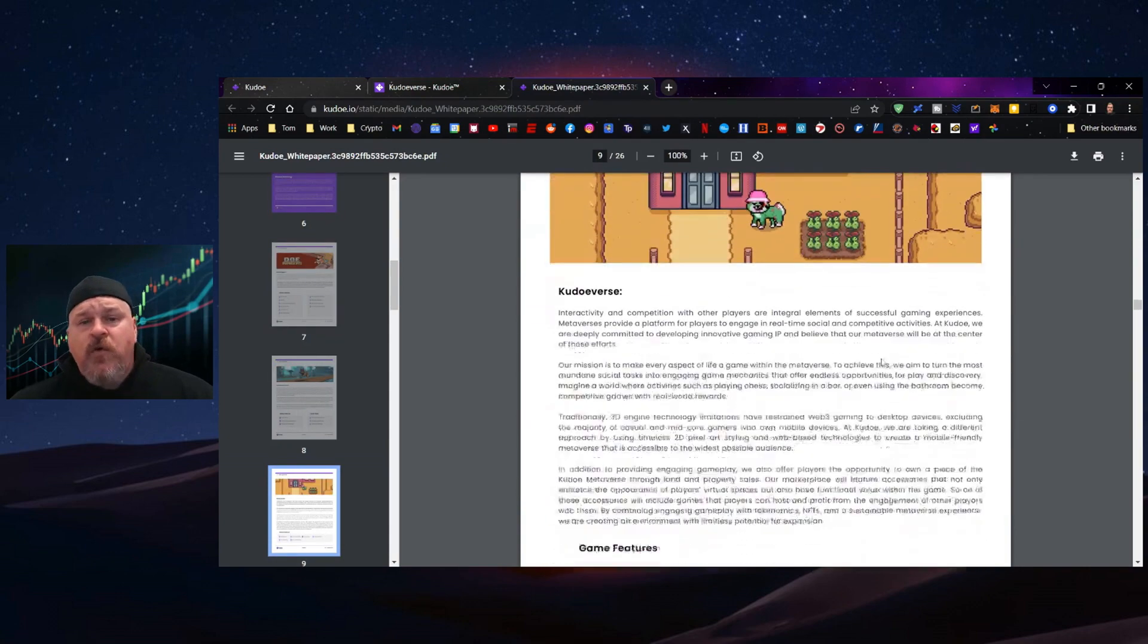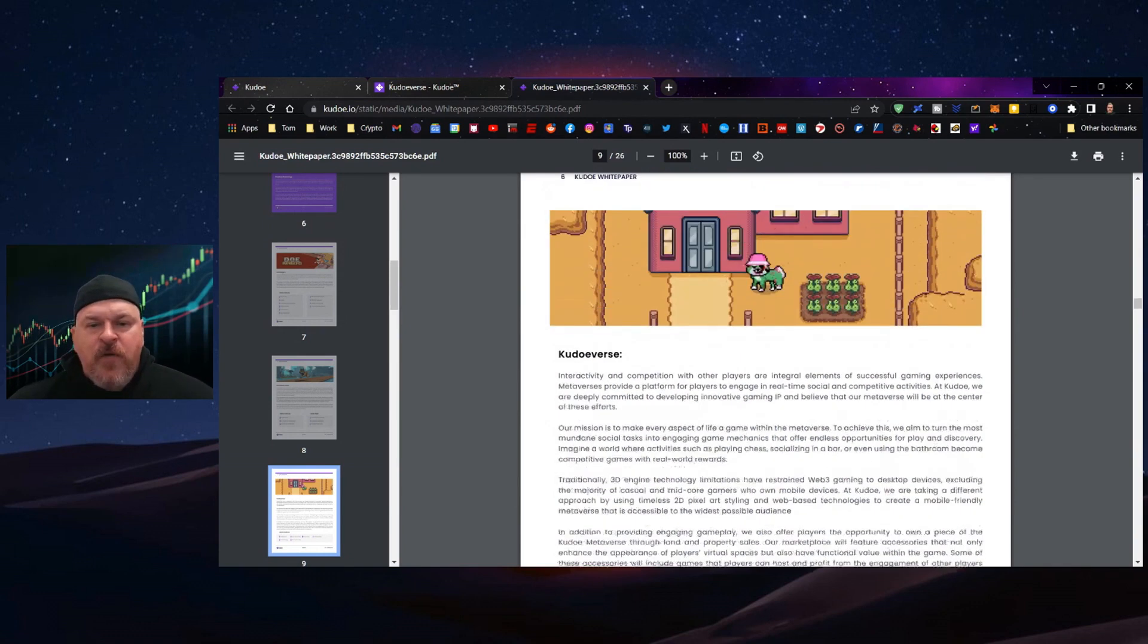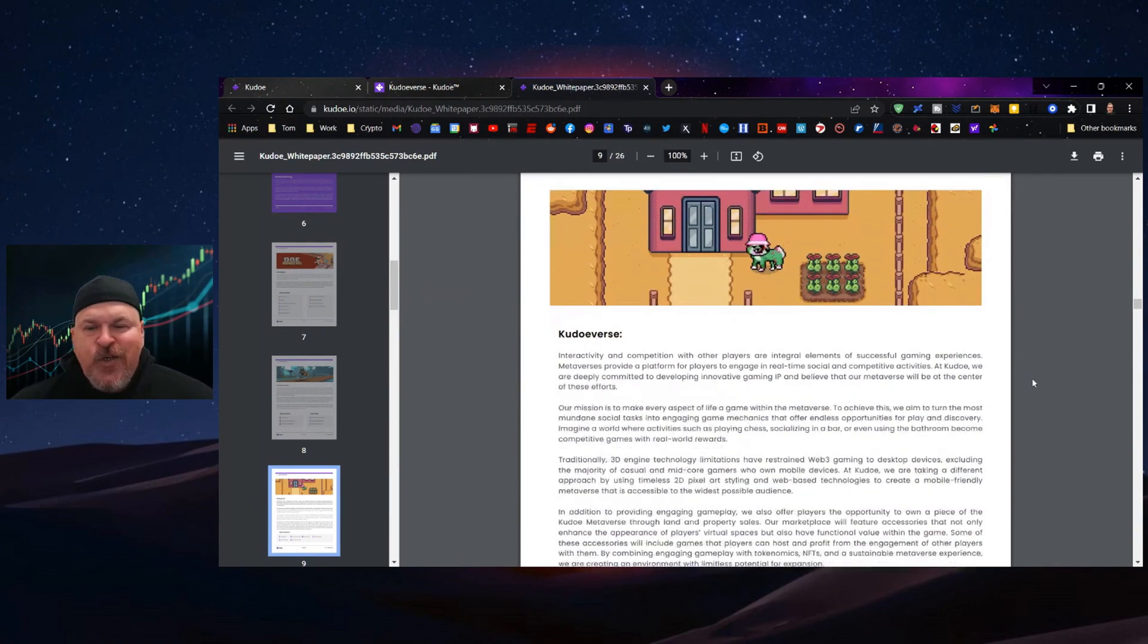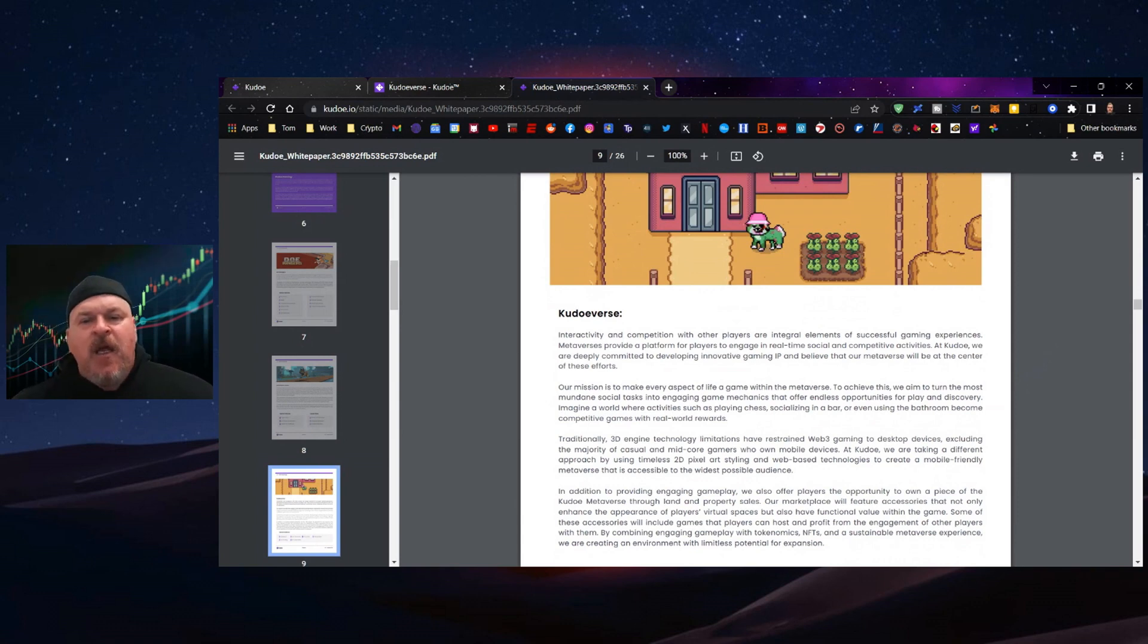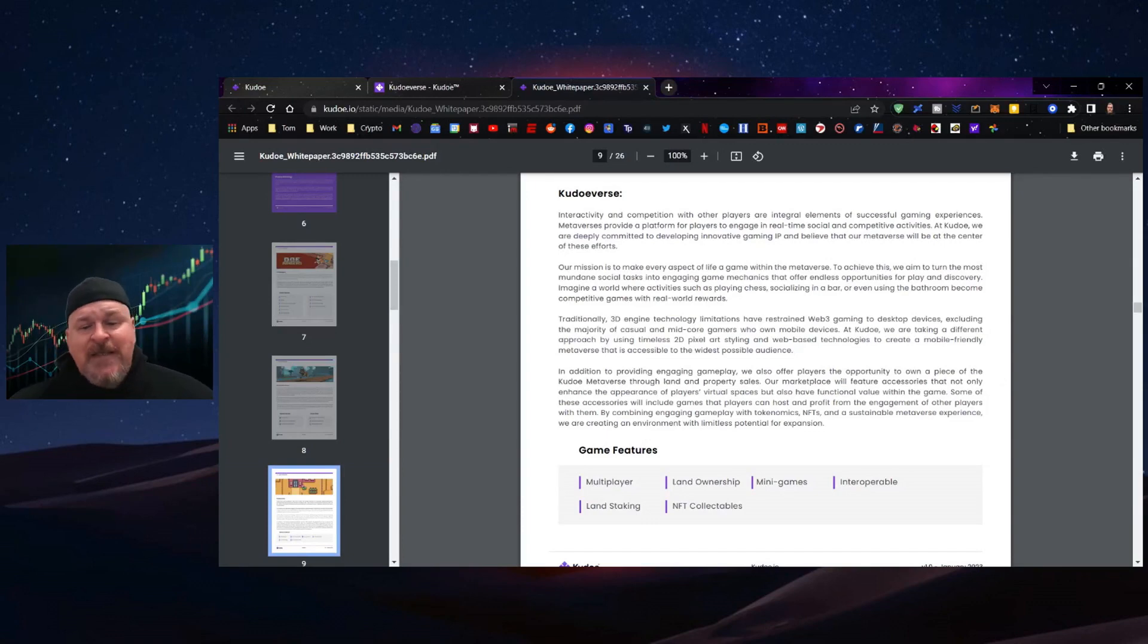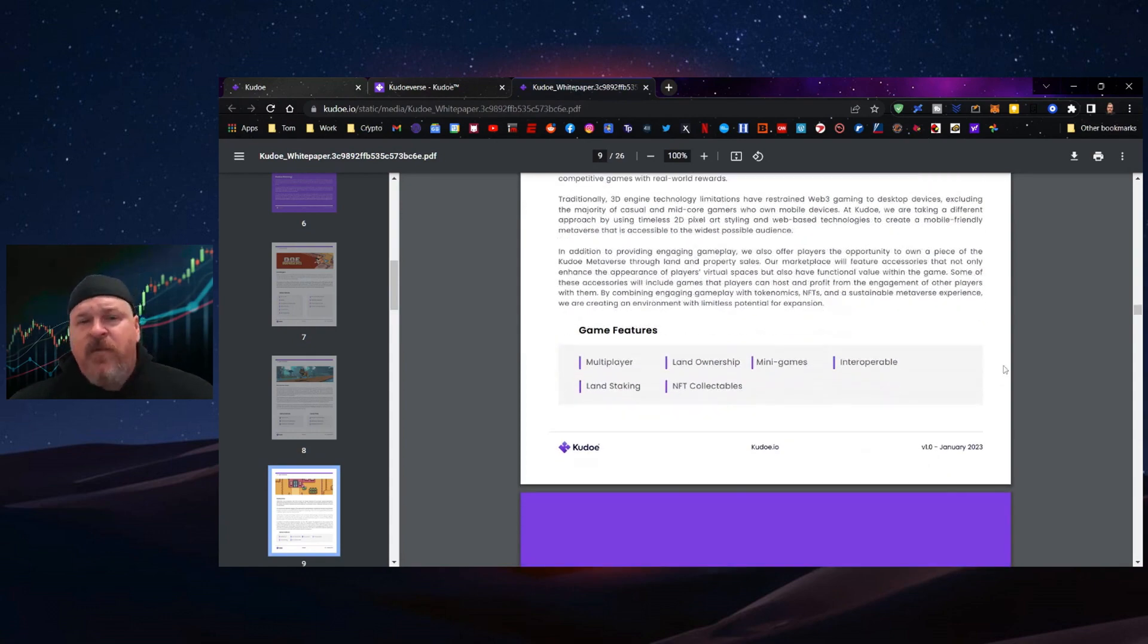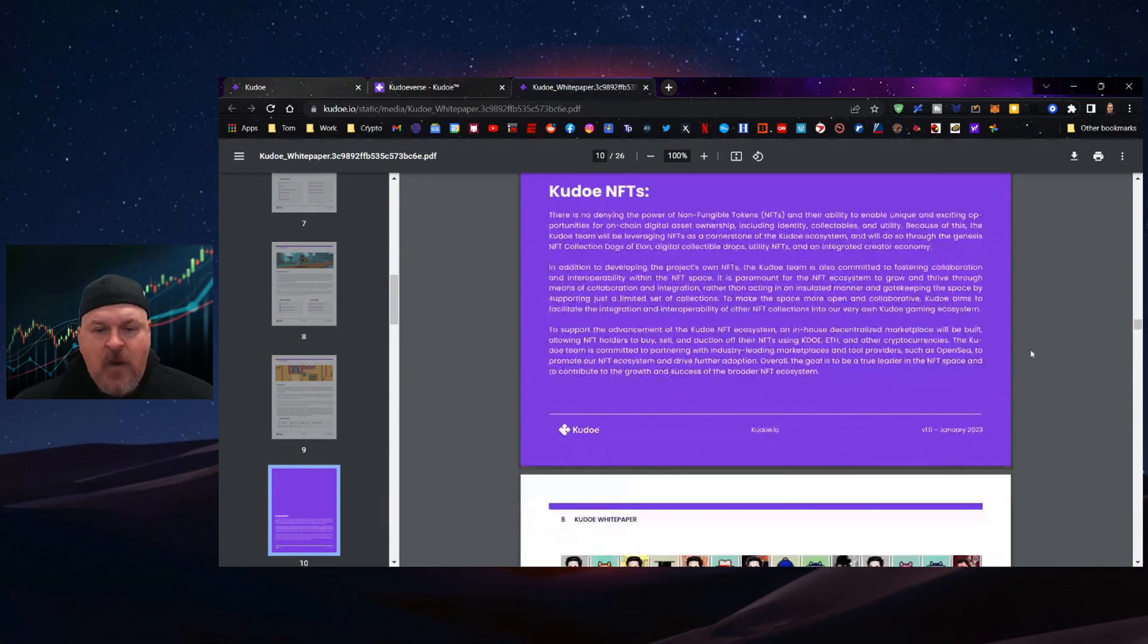You have the Kudoverse, which is a 2D MMO with 32-bit graphics stylings. This is multiplayer with land ownership, mini games, interoperable, land staking, and NFT collectibles - a dream of a game that should be a whole lot of fun.